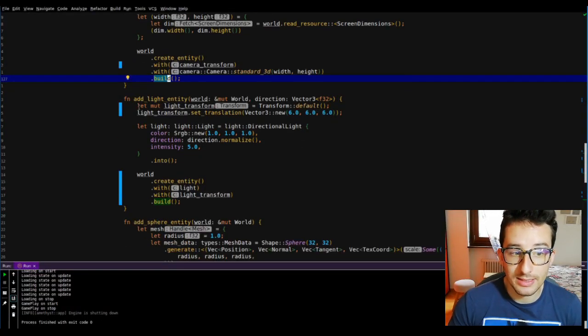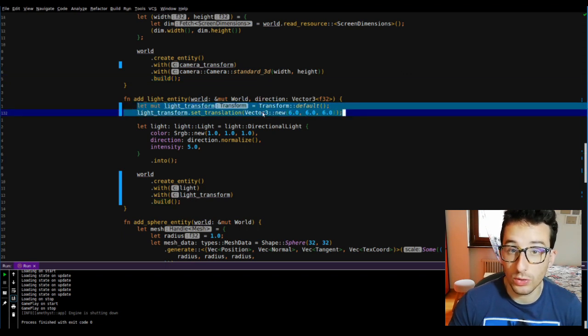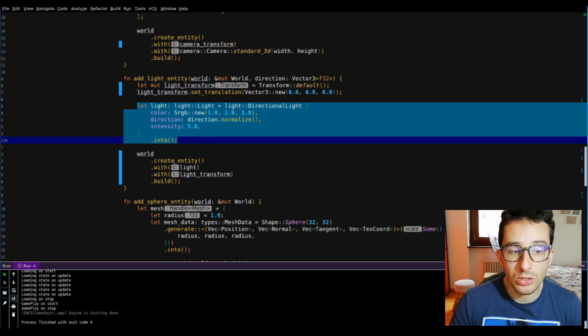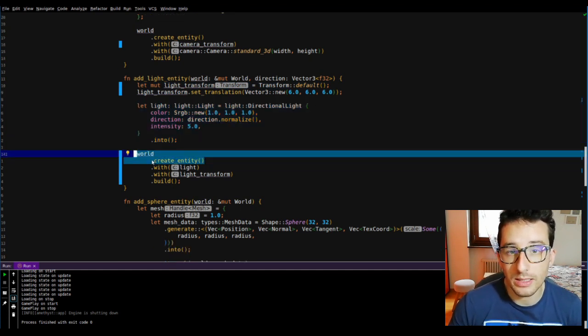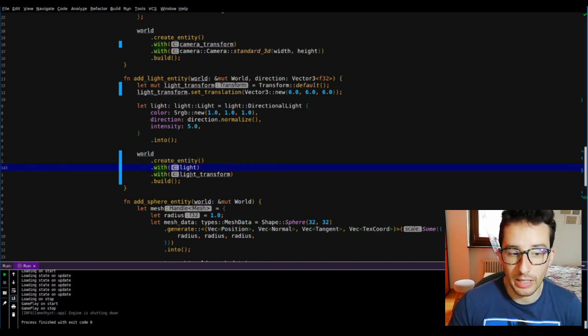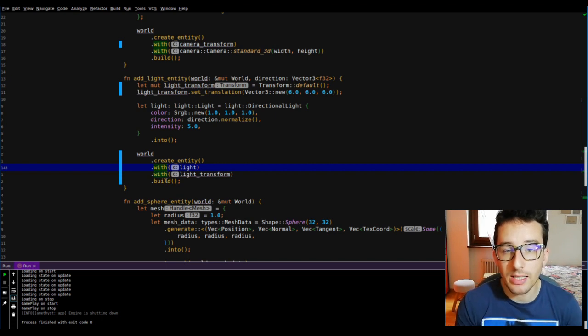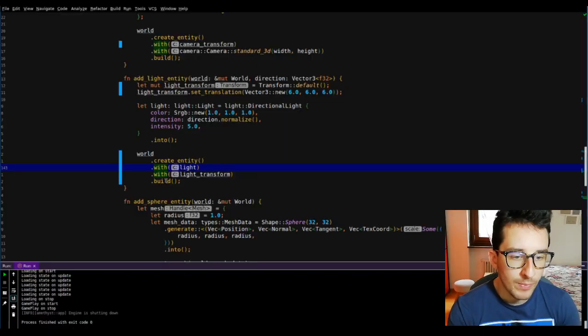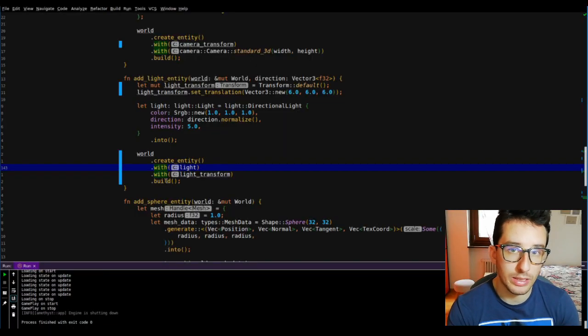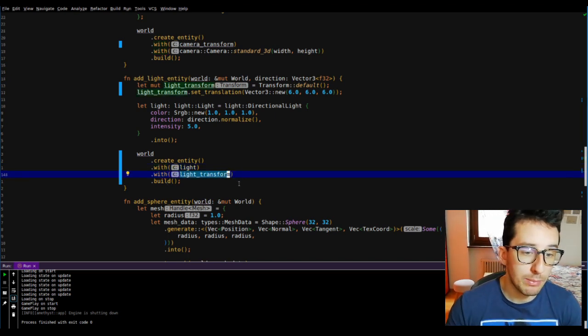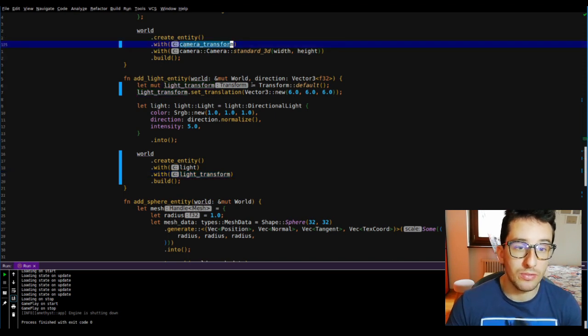Let's review the next function, the add_light entity. Here it's more or less the same: I am creating the transformation, creating the light, and using create_entity I am creating the entity builder which accepts light and transformation as components, and after build it creates the entity and assigns it to the world. What we can see from these two functions is that the process to create an entity is simple and always follows the same pattern. Also, the order of component definitions doesn't matter.